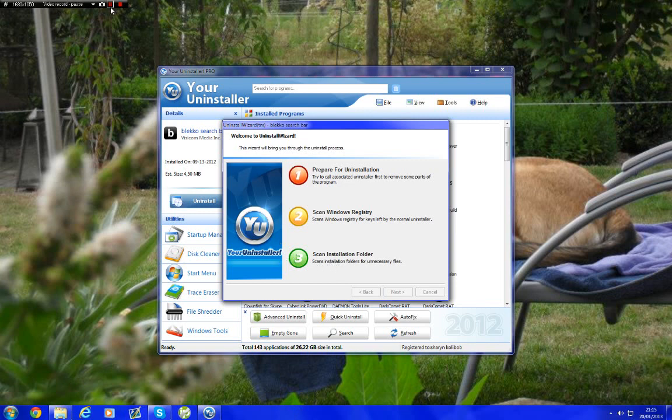I'm going to pause the video otherwise it's going to be a little bit too long. I'm going to resume when it's done. Okay, so it's done.